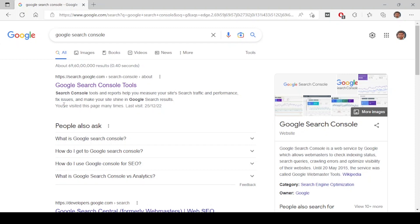Google Search Console is a tool developed by Google so that you can manage all website-related things. In this tool you can know how much traffic is coming from different keywords, to which pages, and from which countries. You can also fix issues in your website — if there are any crawling issues, if Google is not able to crawl, or if there is any security issue with your website, all the details will be shown in Google Search Console.